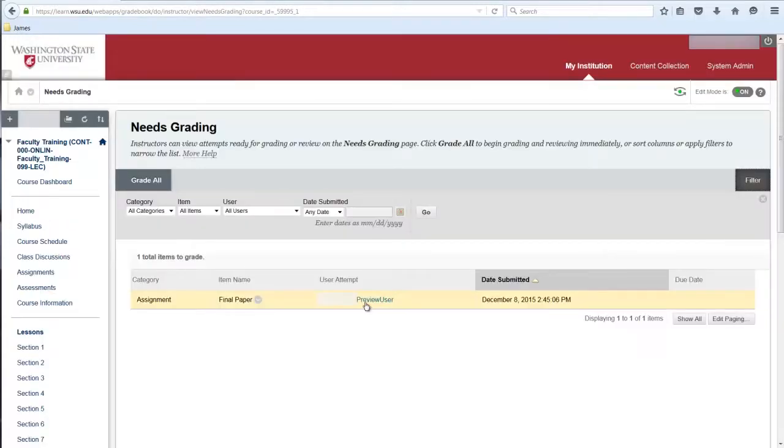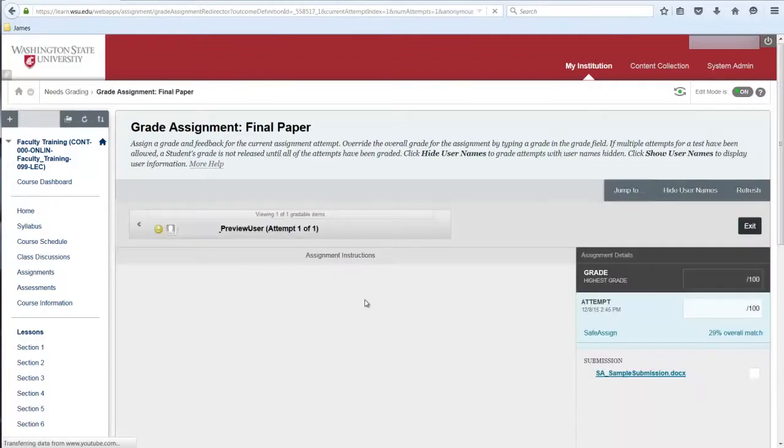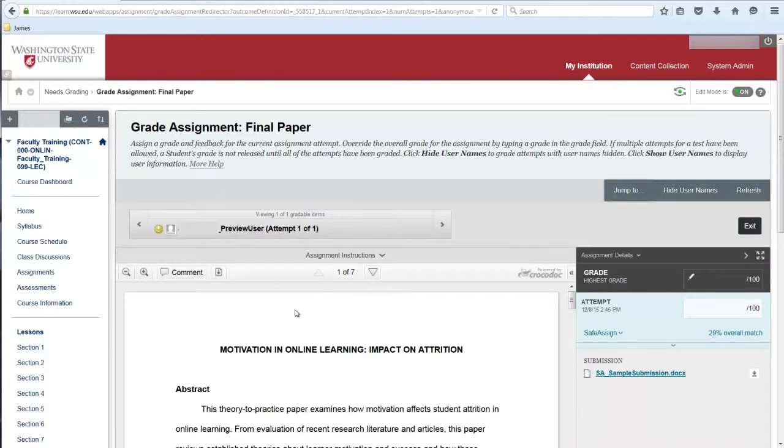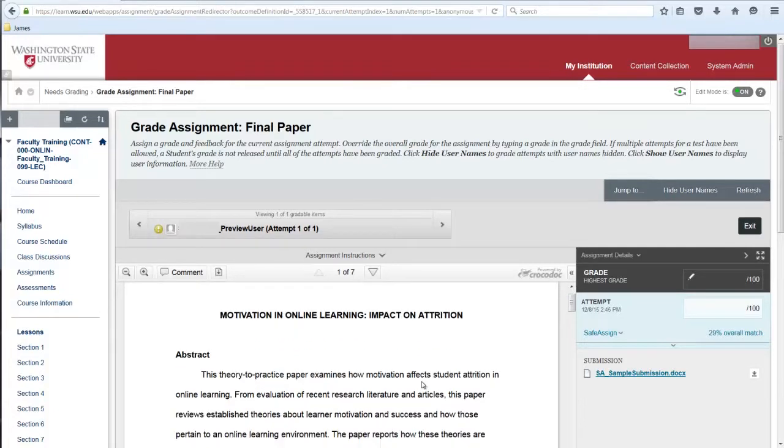Select the link for the student whose submission you want to grade. On the left, the viewing panel displays the submitted paper and on the right, the grading panel opens.